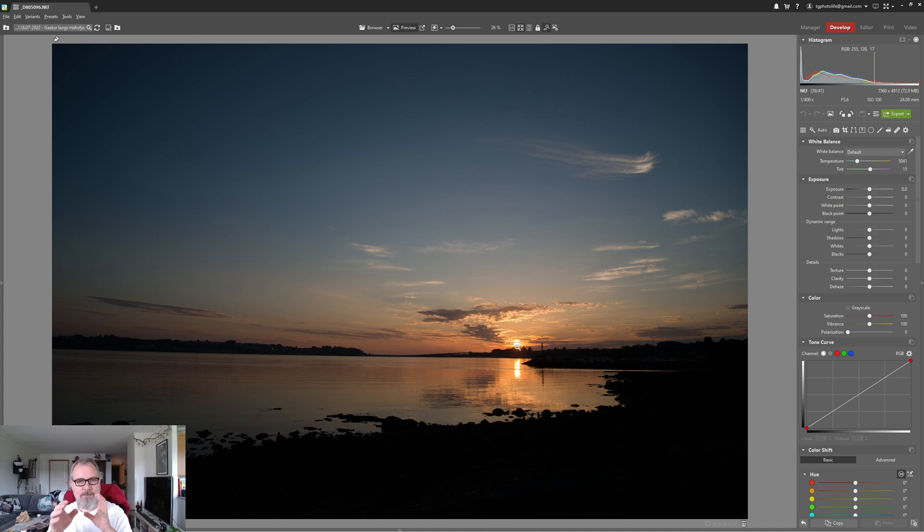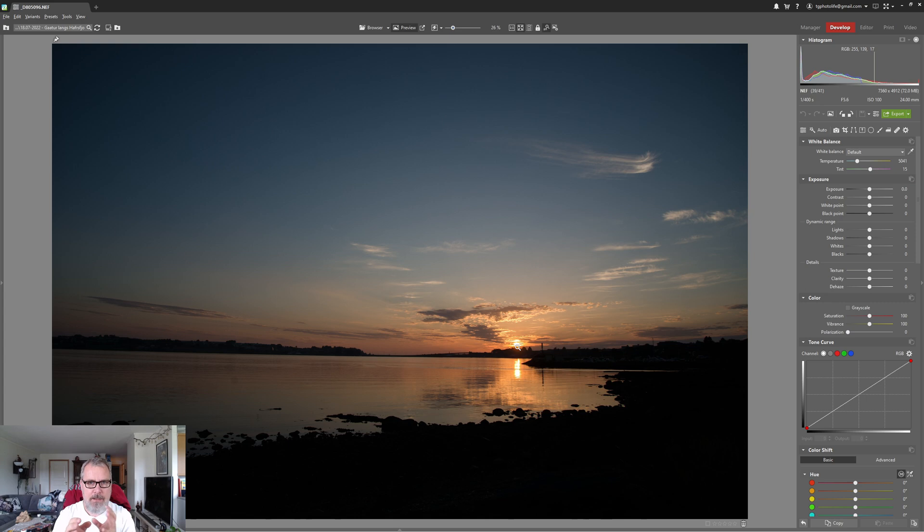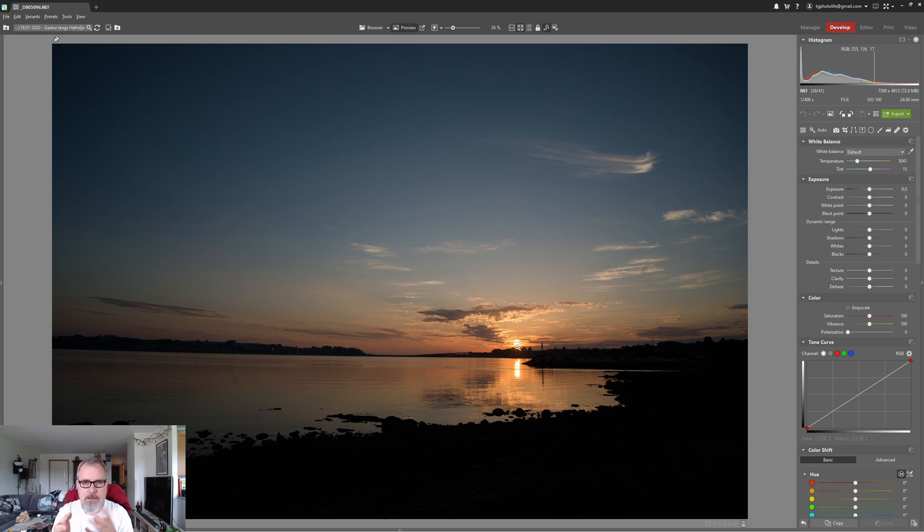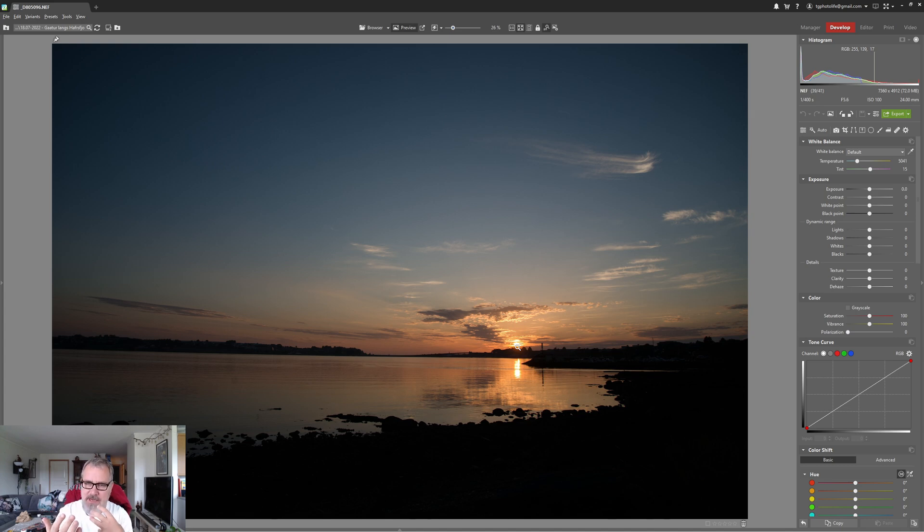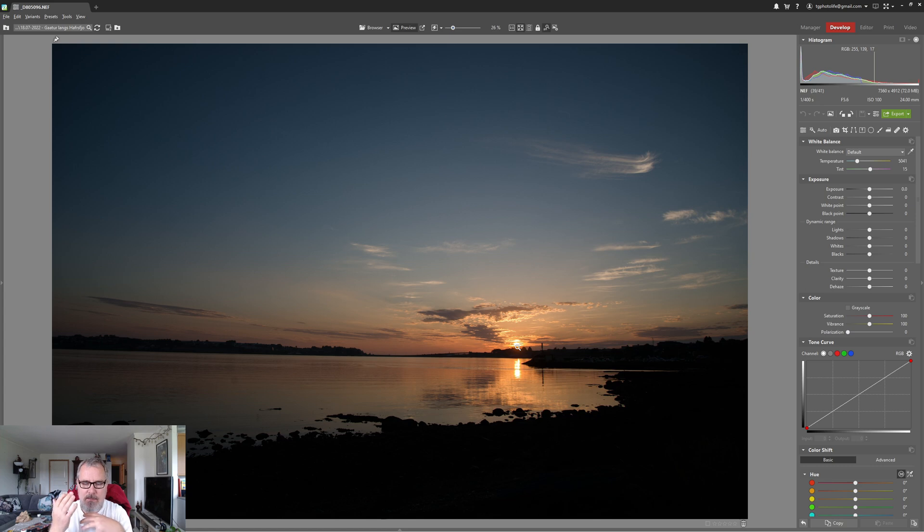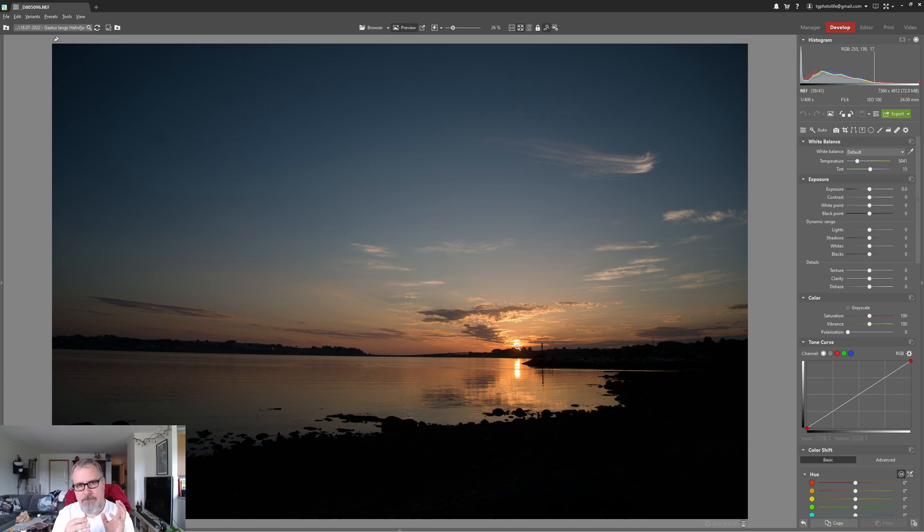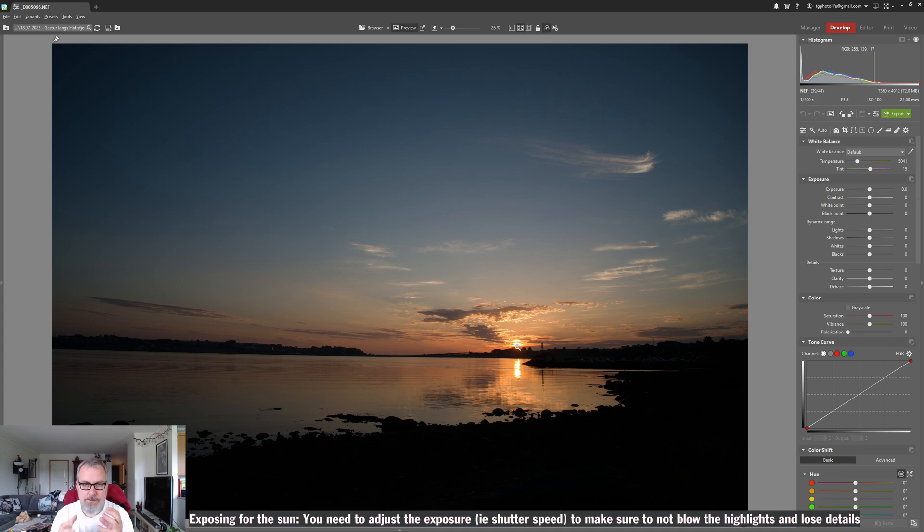In this case the sun, and the sun is of course always really bright, but to keep details and not lose the sun entirely you have to expose for it when shooting directly into the sun like I have here.